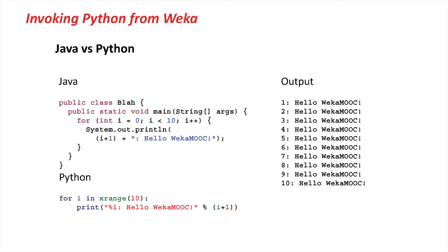In Python, this whole thing collapses to a two-liner. You simply iterate from 0 to 9 and then print the whole thing out. Done.